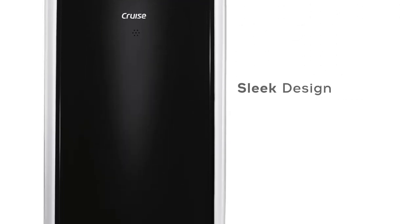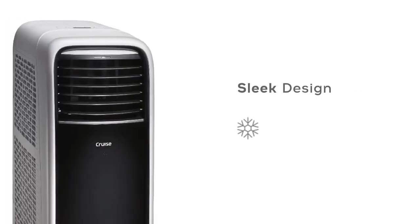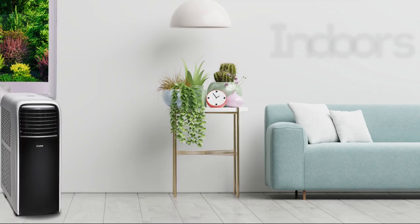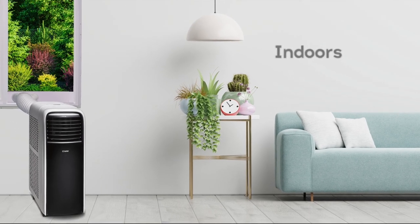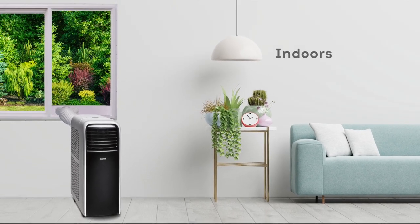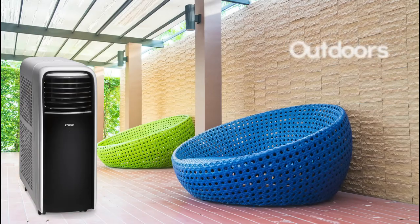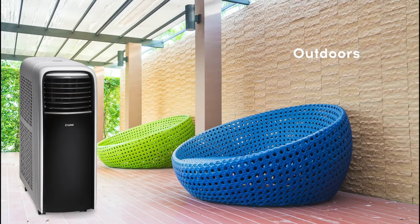The AC sleek design along with its powerful cooling feature makes it suitable for use even in outdoor settings without installing the exhaust hose.